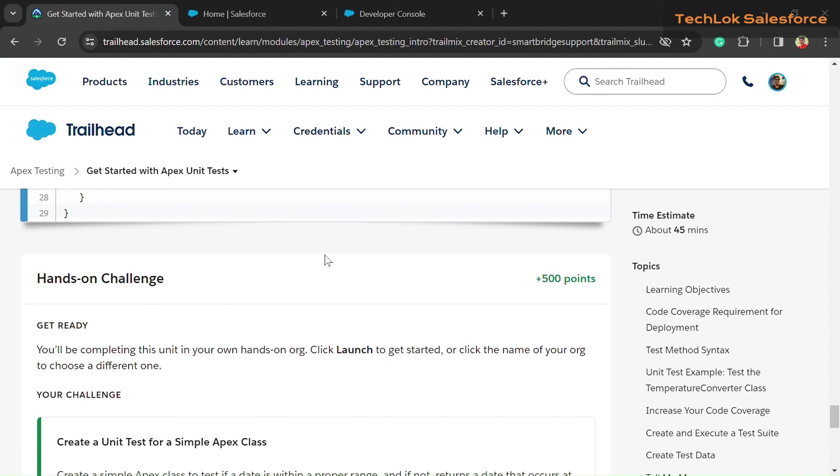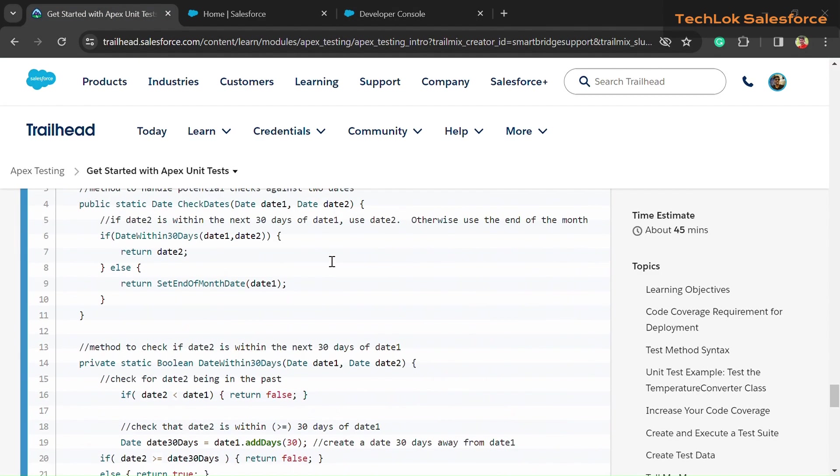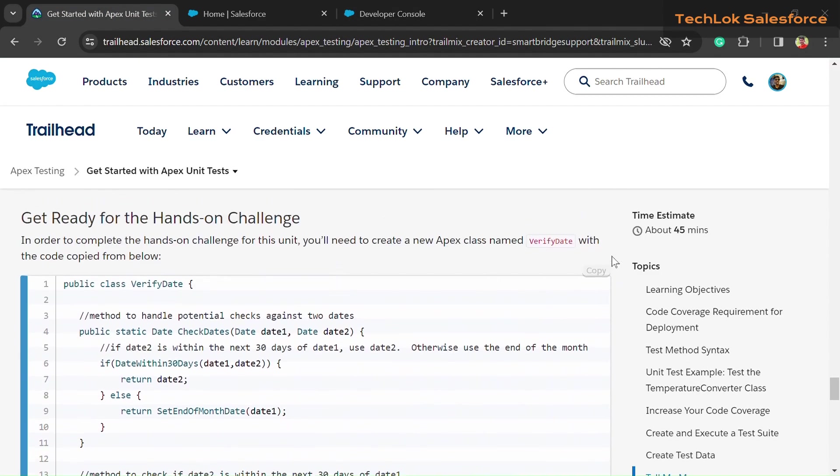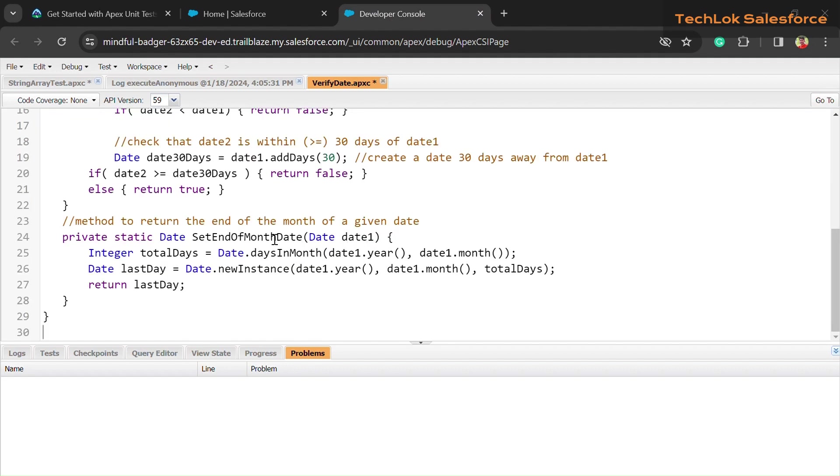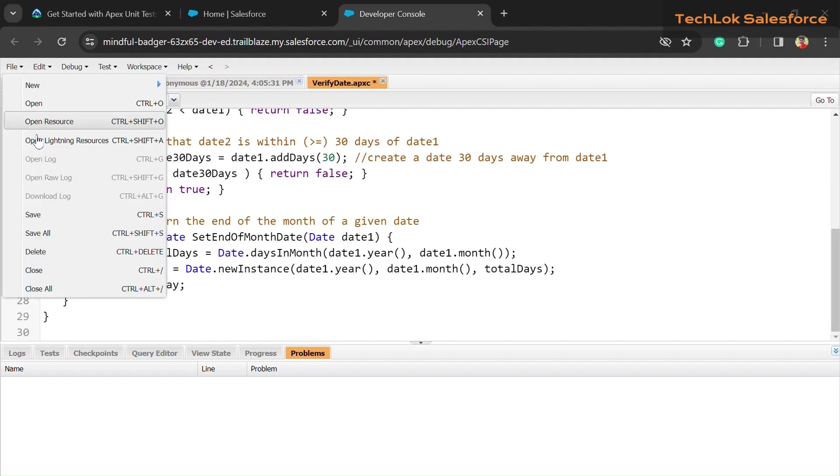Now here you can see we have created a class. Now just copy the given code—here you can see it—and paste it into our code section. After that, here is a File button. Click on that and save it. For direct saving, you can simply click Control+S.